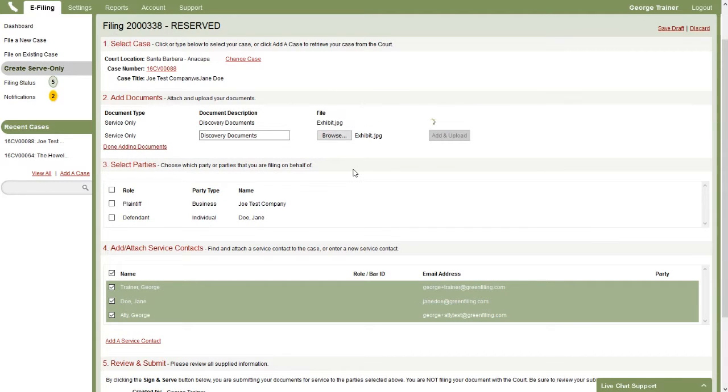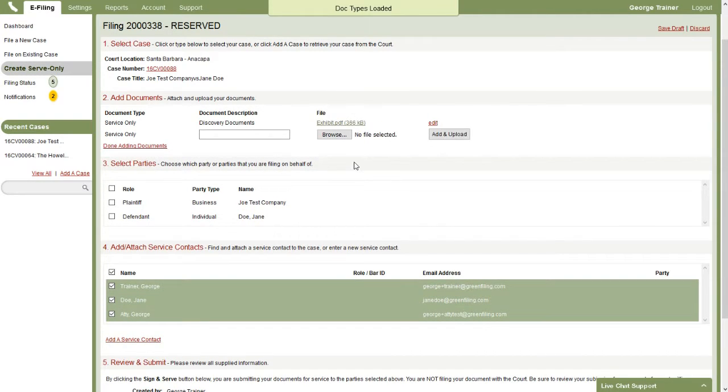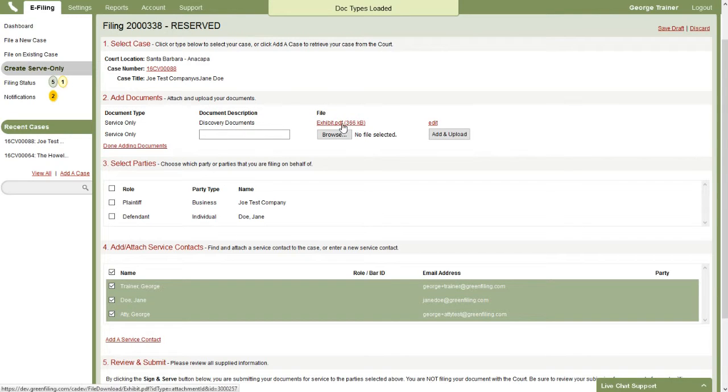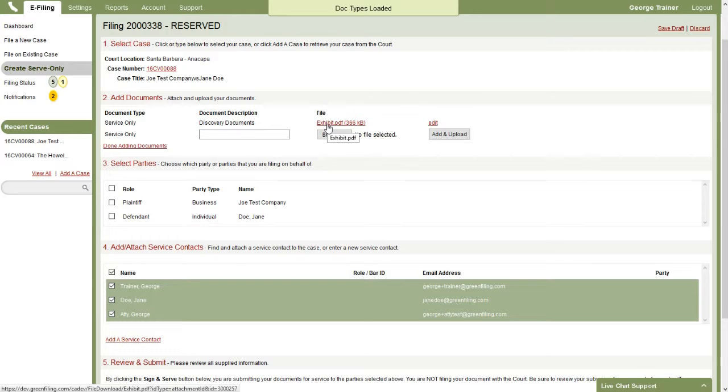And what you'll see is we convert that to a PDF format because that's what's required of the system to be able to share documents. So we've converted that exhibit to a PDF format.